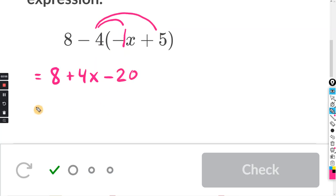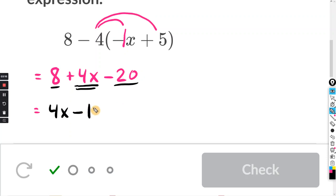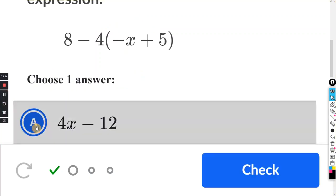Now we can combine like terms. Do the letters or variables first — there's four X, and that's the only term with X, so we just keep that. And then the ones without letters: eight minus twenty is negative twelve. Final answer: four X minus twelve. And it just happened to be answer A.